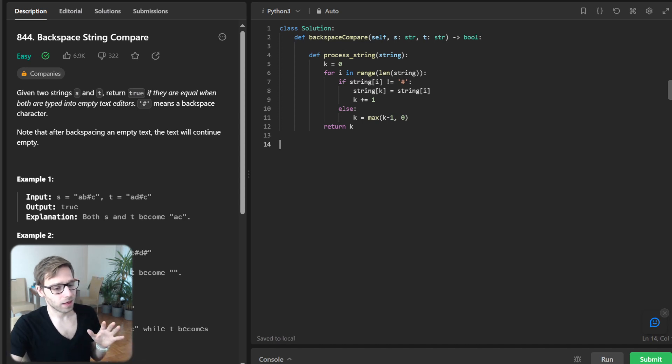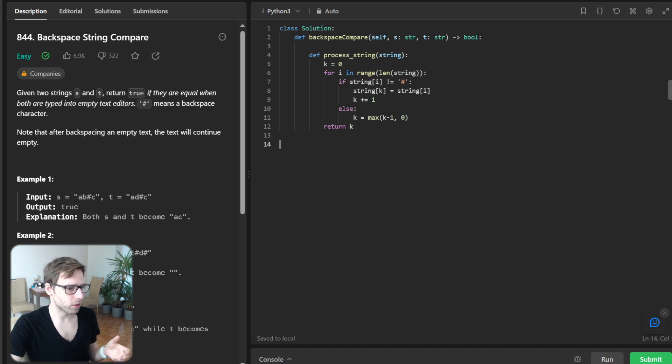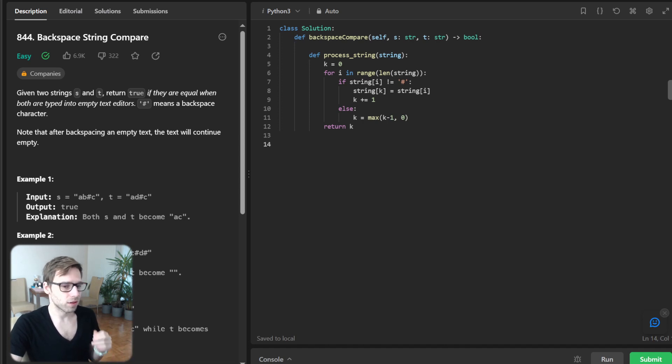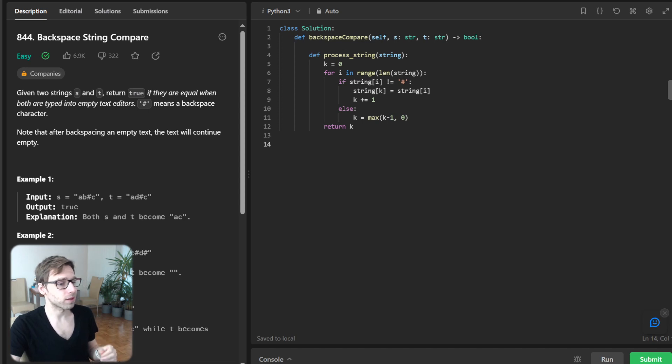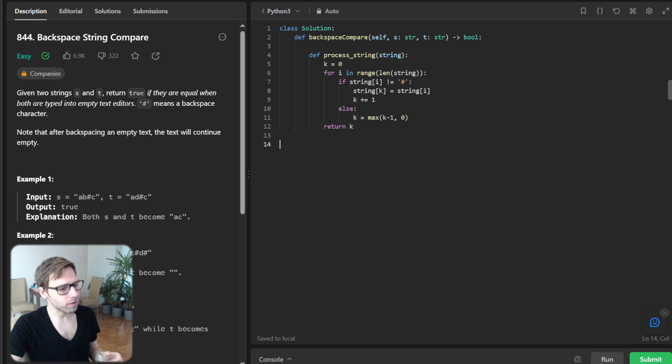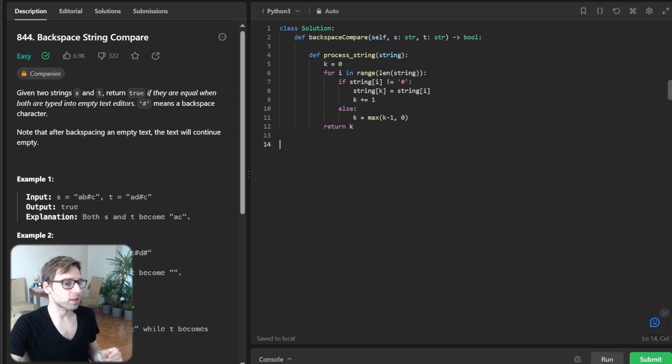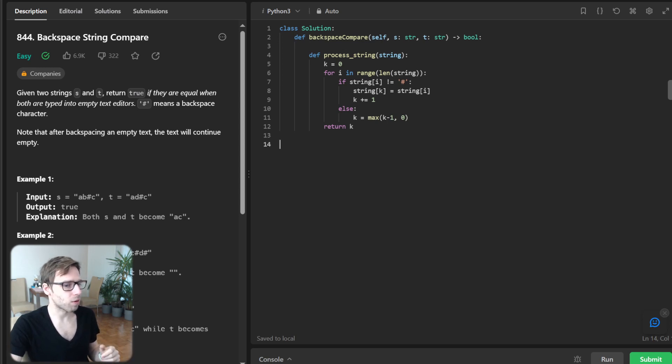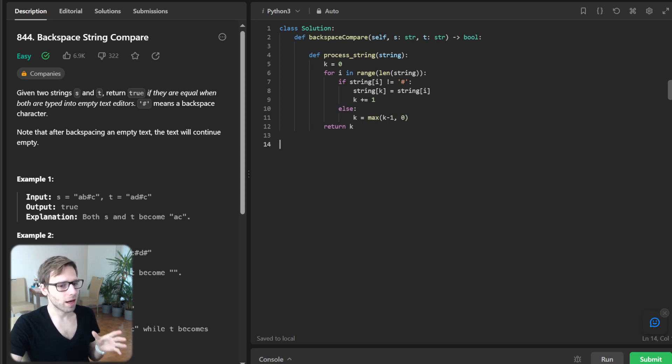So now let's discuss this. We use two pointers. So i traverses through the string and key keeps track of the effective position after considering backspaces. If the character isn't sharp, we type it, and if it's a sharp, we backspace by moving our effective pointer key one step back.